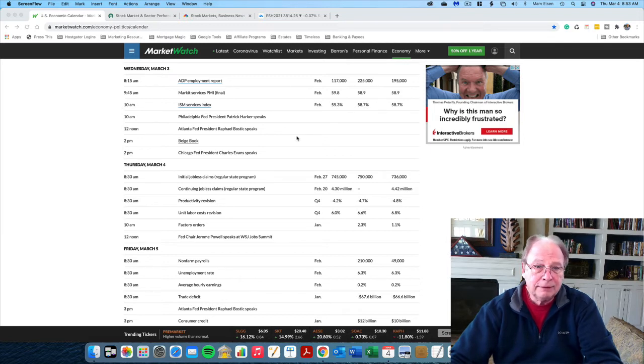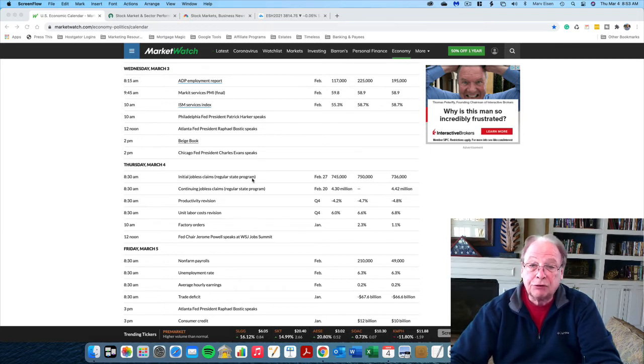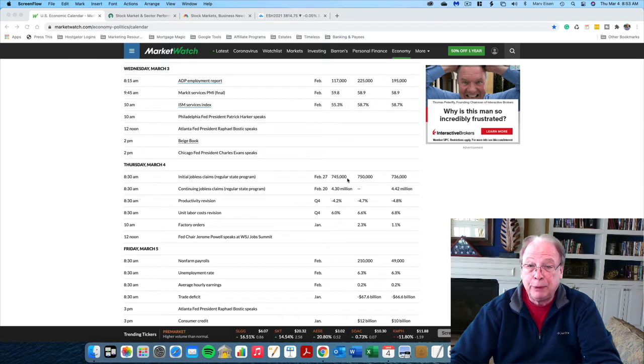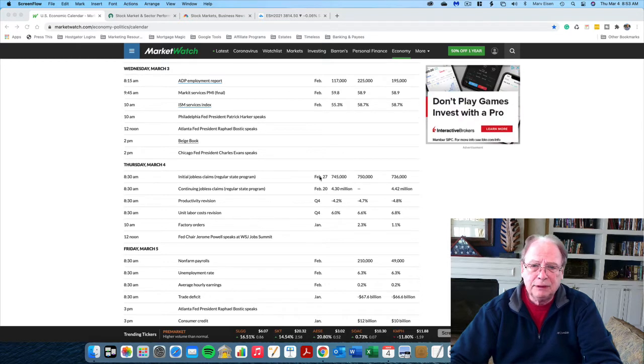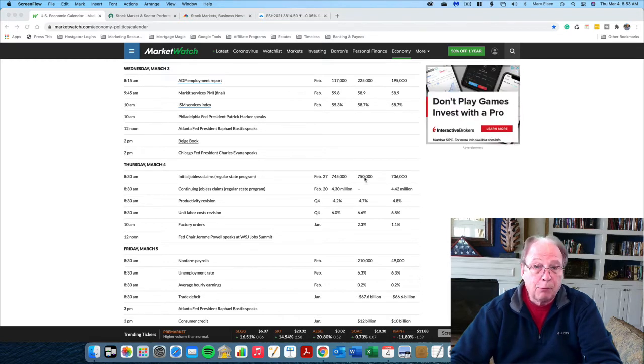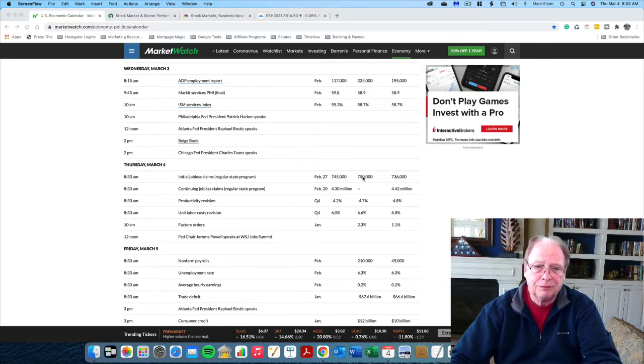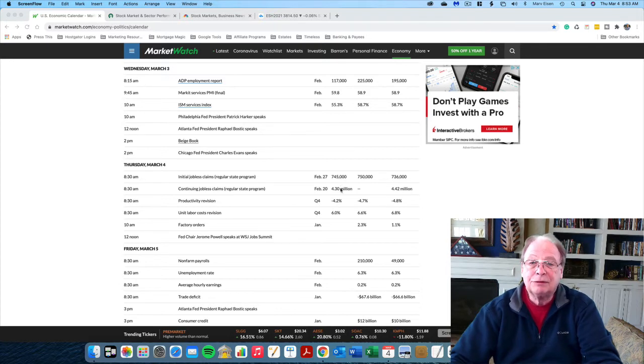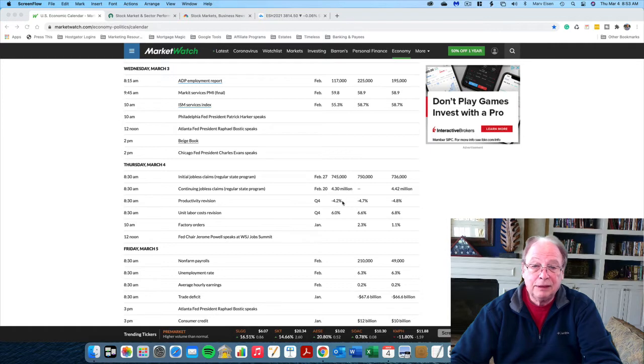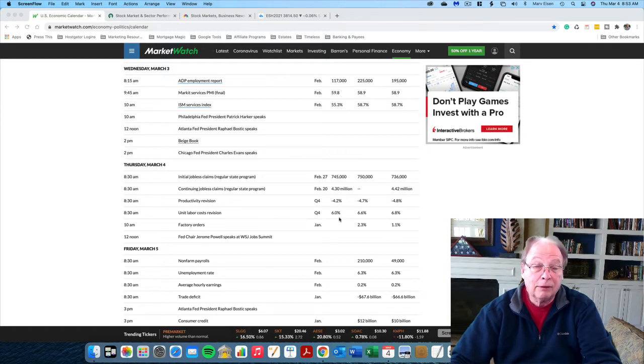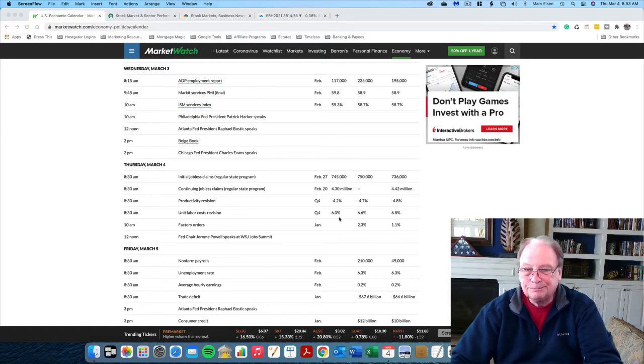Also today, the initial jobless claims have just been released, and the figure is just about what was expected, 745,000 versus 750,000. Continuing jobless claims remain high. Productivity is low. Unit labor costs are higher, of course, because fewer people are working.